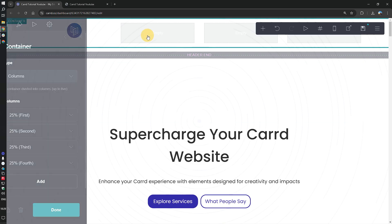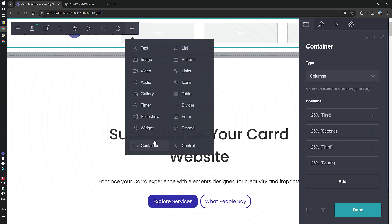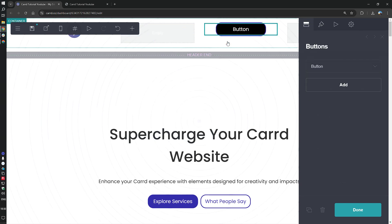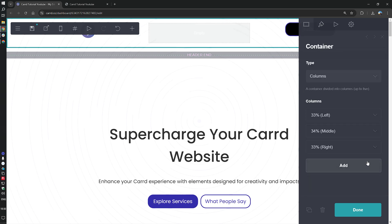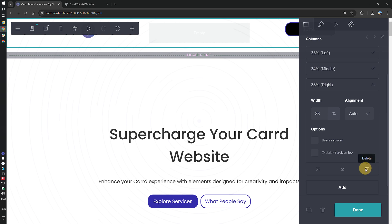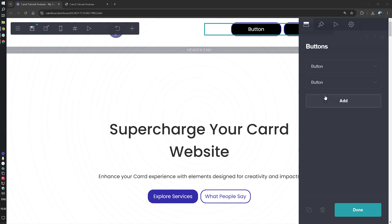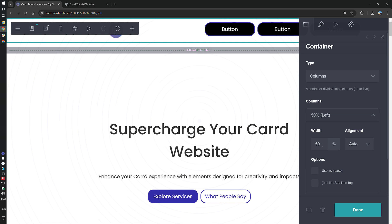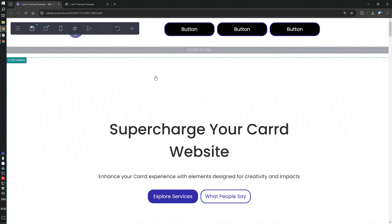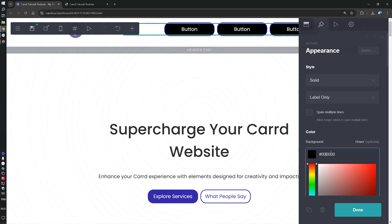Now let's add the buttons. We'll add a button element and switch back to the container, then delete the two columns we created, because the button element gives us the feature to add more buttons, which will be better. Another adjustment is to change the width of the logo to 25. Now let's modify the appearance of the buttons.